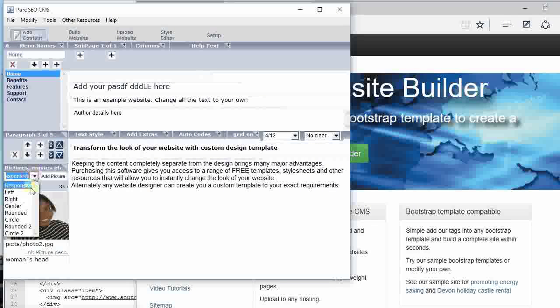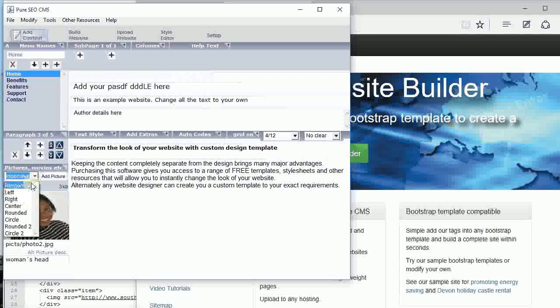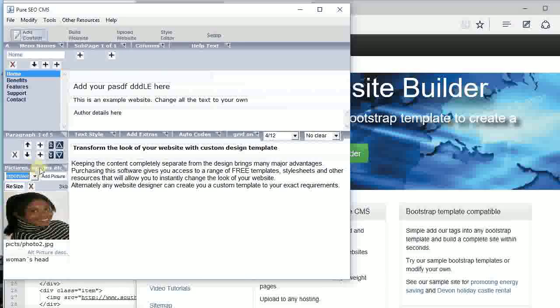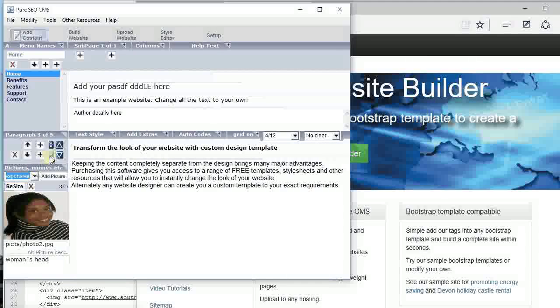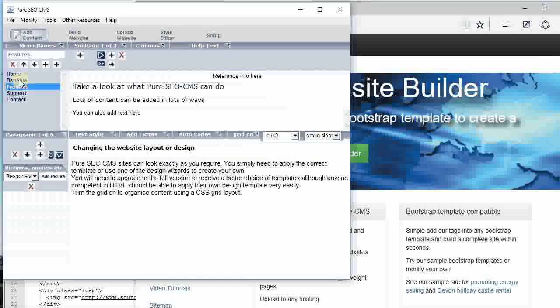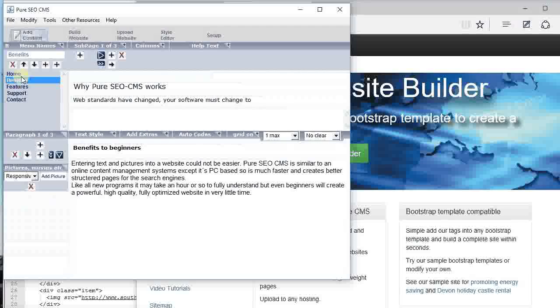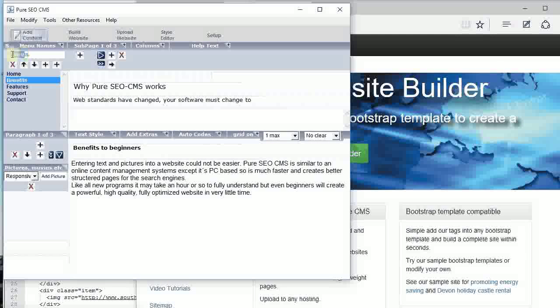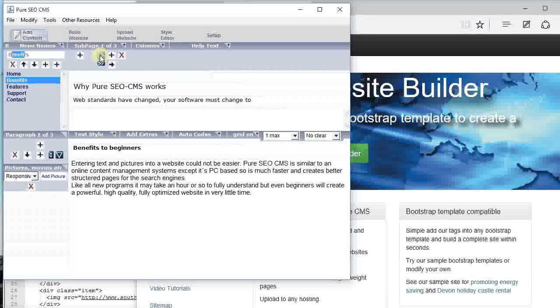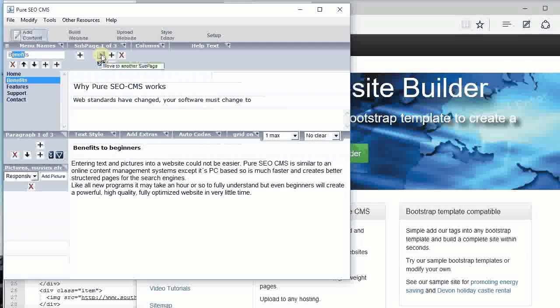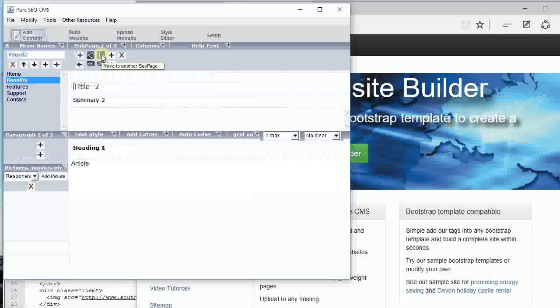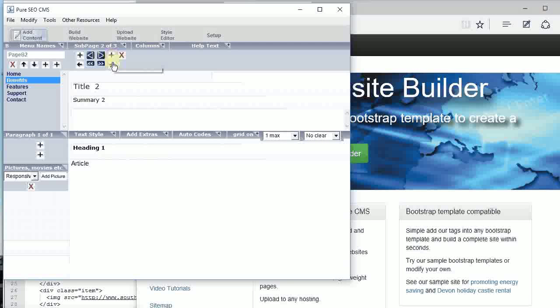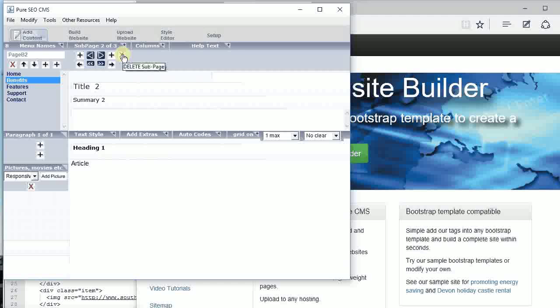You can add lots of different menus, edit menu text here. You can add lots of pages, so just add extra pages, shift pages around, or delete the pages there. It's all very easy.